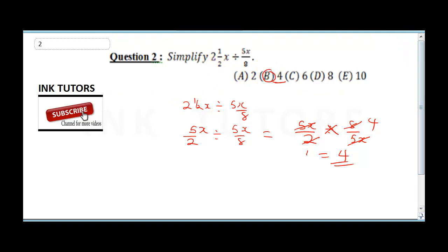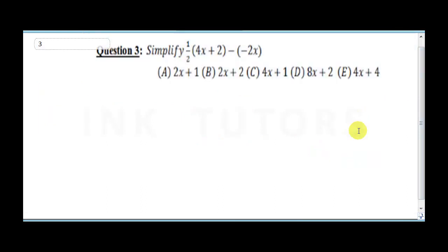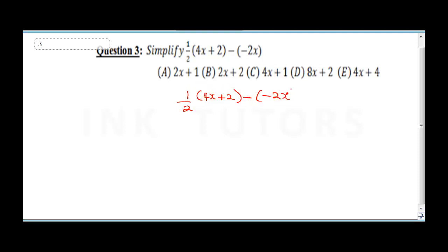Question 3 says simplify 1 over 2 into (4x plus 2) minus 2x. Note that we have a minus minus situation in the expression 1/2(4x plus 2) minus negative 2x. When you have minus minus it gives you a plus, so this becomes 1/2 into (4x plus 2) plus 2x.